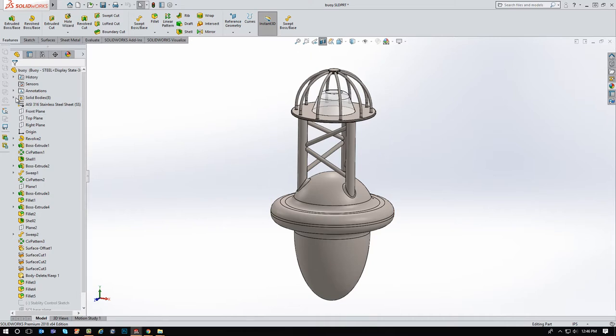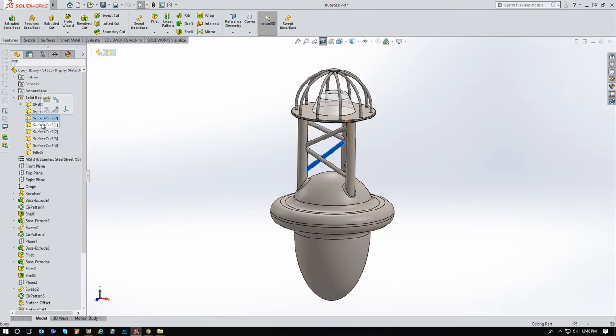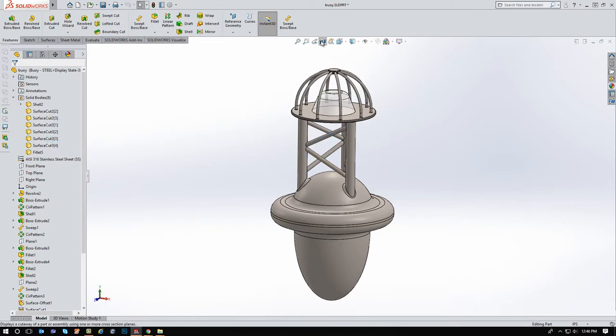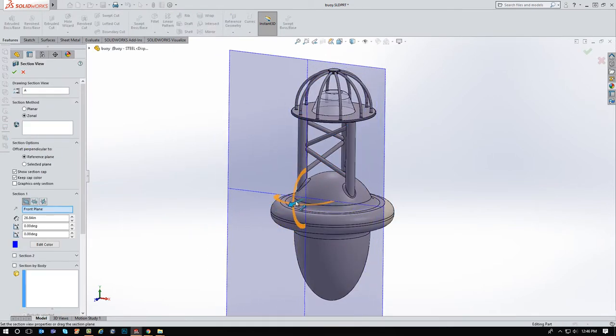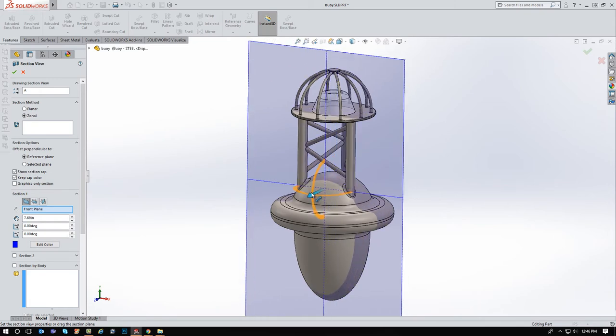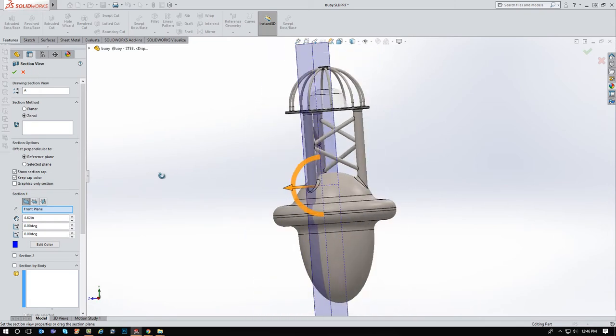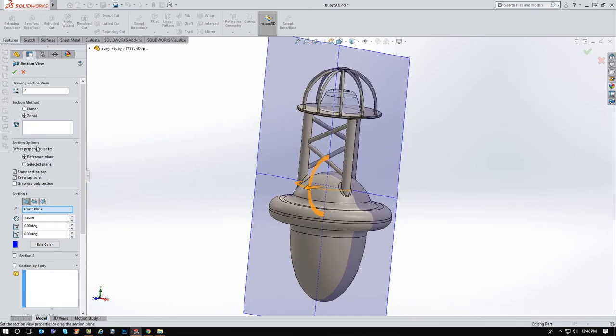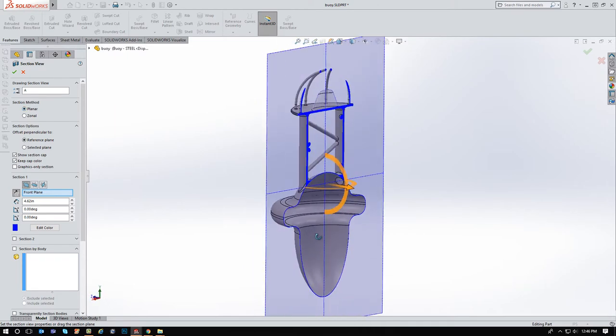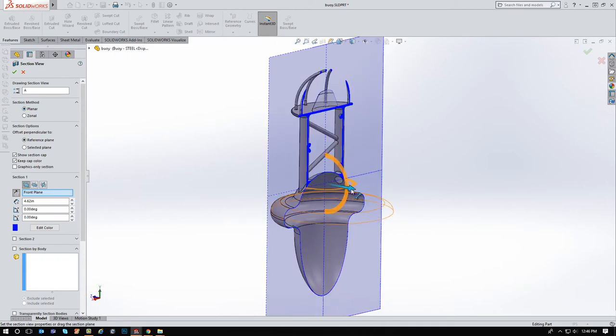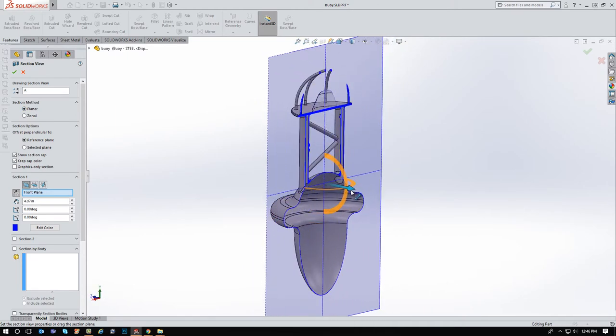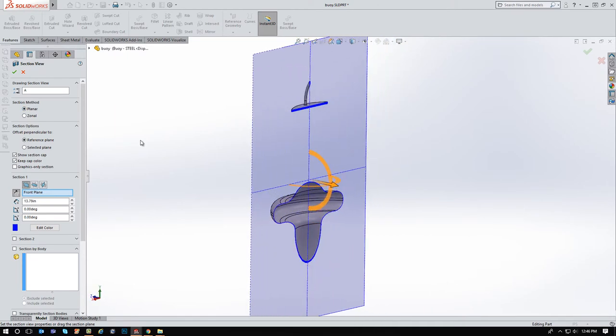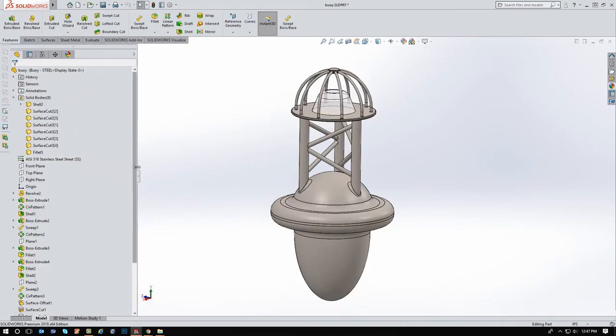So here I have a simple part file. Now this could be an assembly file, it really doesn't matter. So you can see if I do a section view here on this part, you can see it's actually hollowed out here. And I've got a material applied to it, it's a stainless steel.